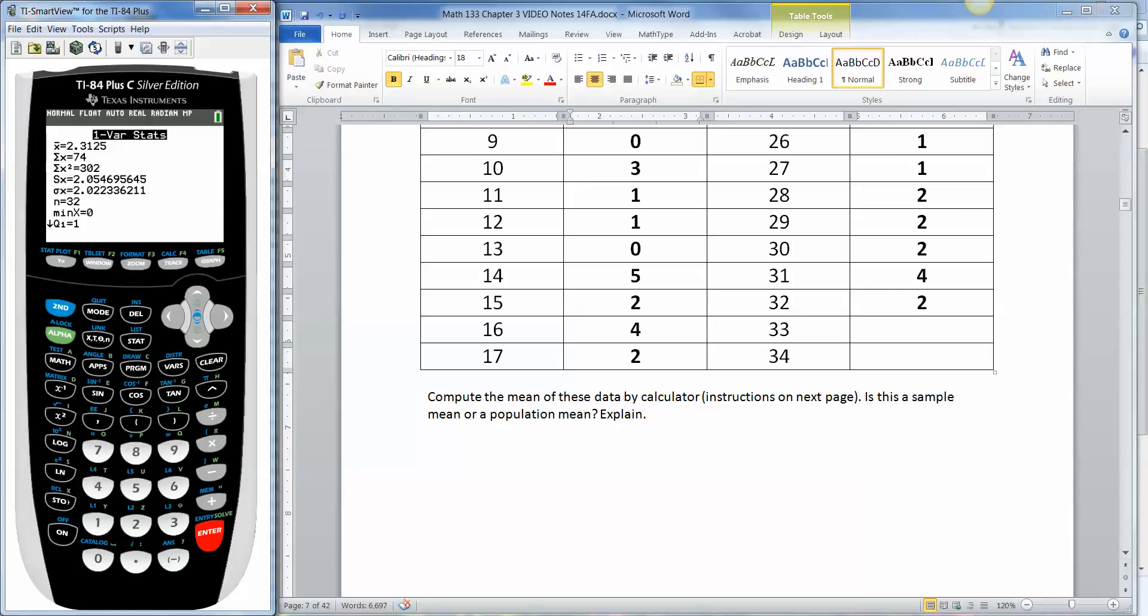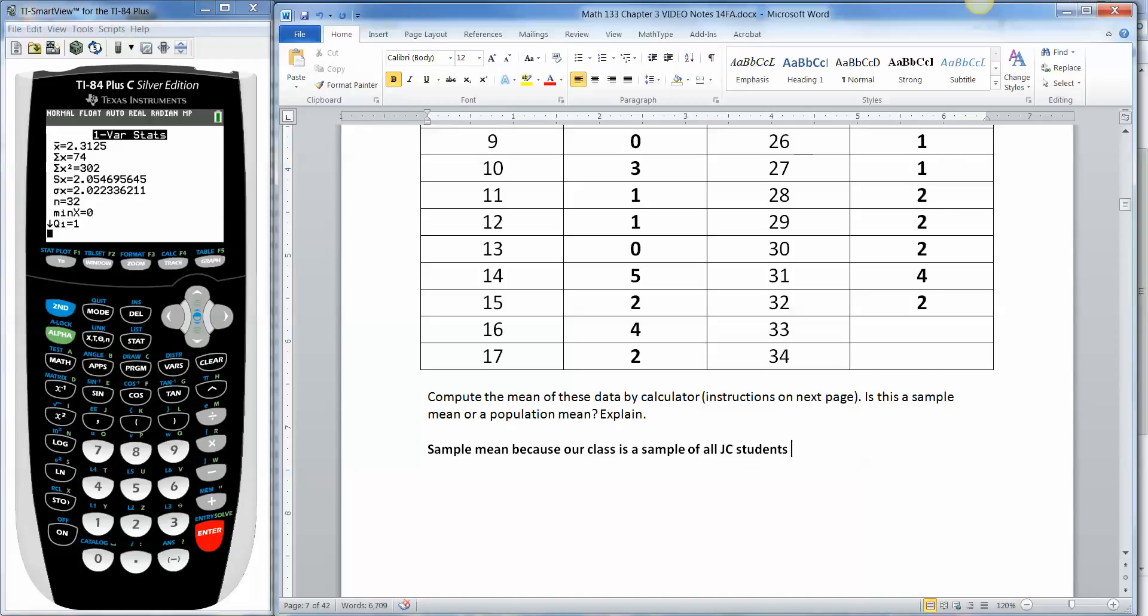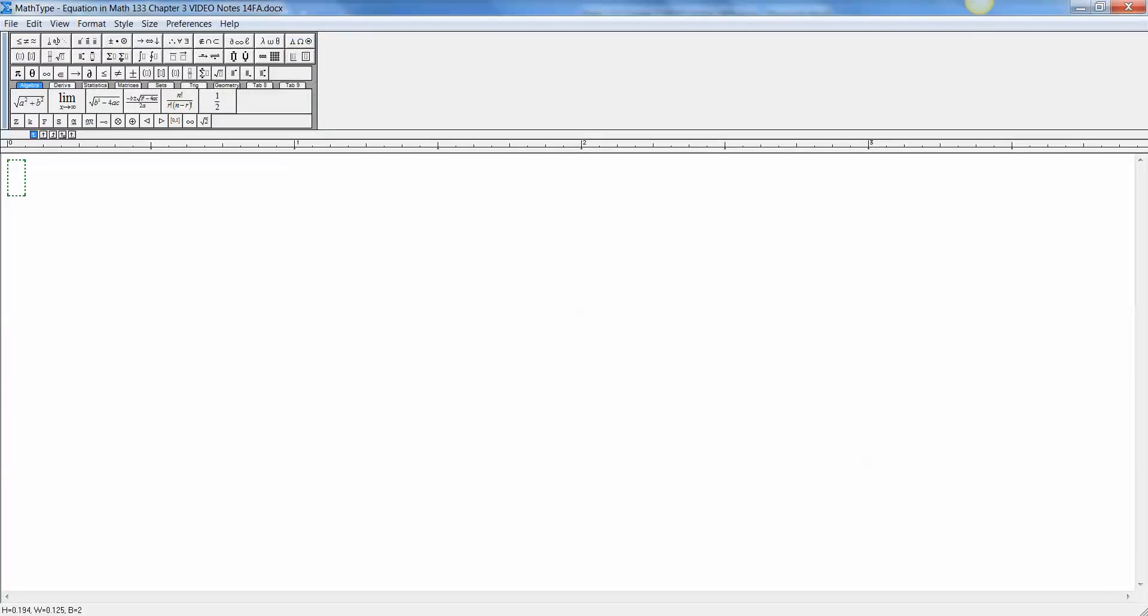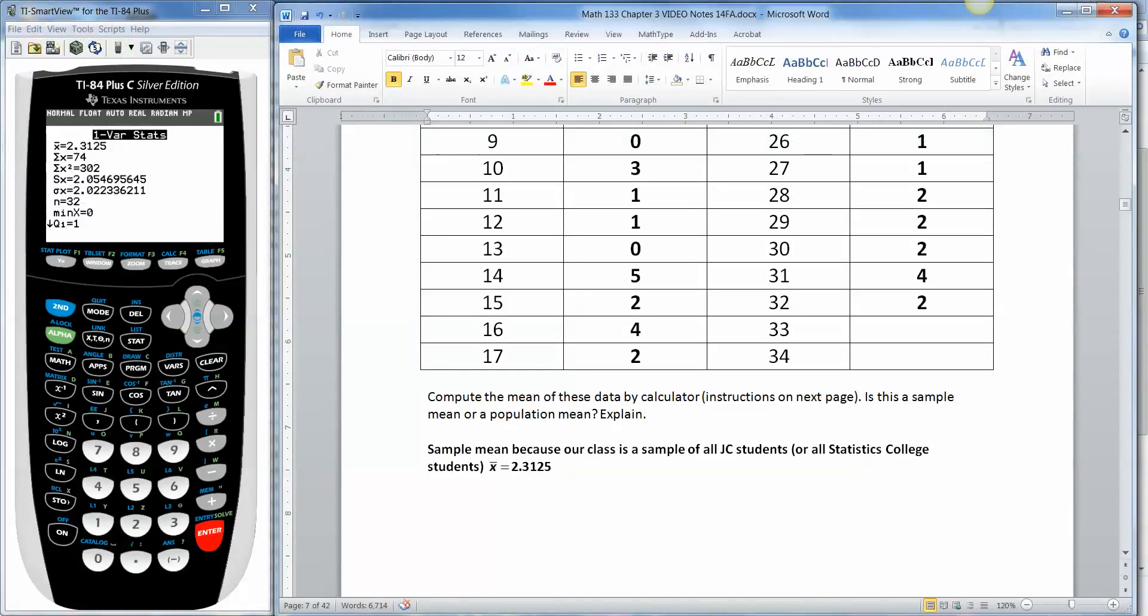And there's the mean right at the top. That's the first thing. See, x bar. Now, before we even do this, we should answer the question, is this a population mean? Or is this a sample mean? Well, it's a sample mean because our class is a sample of all JC students, for example. Or all statistics college students. Or whatever. So we're going to say it's a sample mean, which means it's x bar. So you have to draw or write an x with a little bar over it. And it's 2.3125.